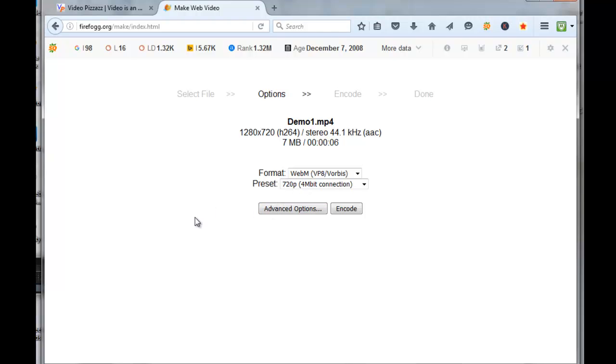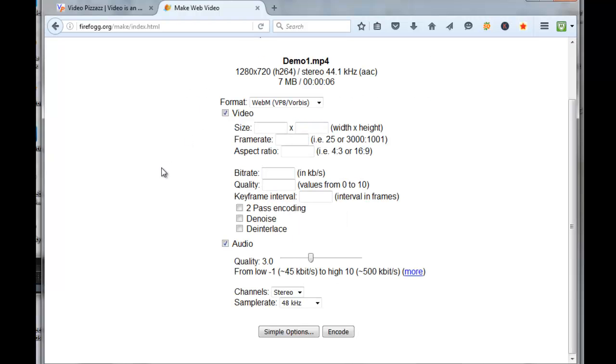Now you can click on Encode at this point, but what I like about this plugin is it allows you to change a lot of the different features if you want. So if you click on Advanced Options...